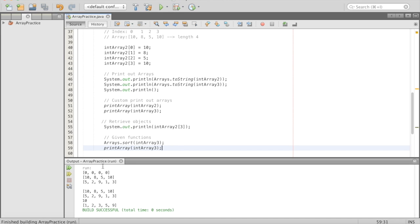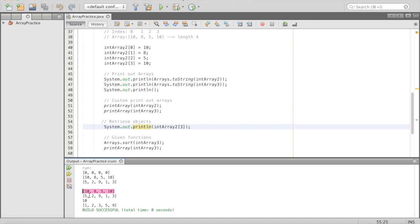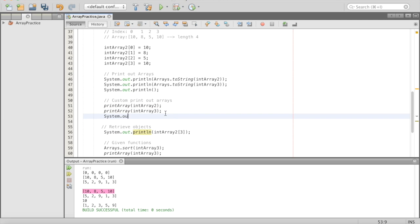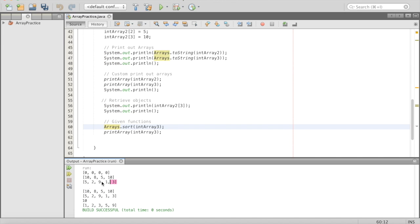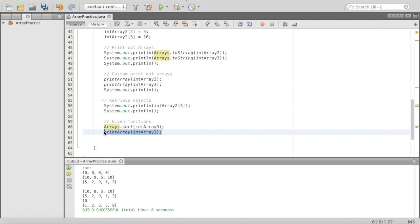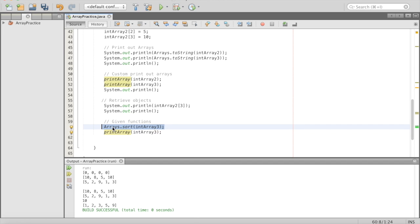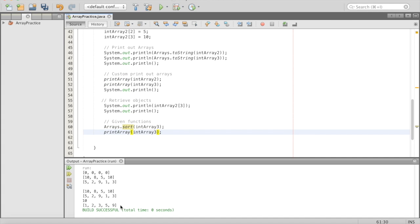We'll play — we have our zeros which all work, we have our retrieving objects result which was 10 at index 3 of intArray2. And for intArray3, we printed it initially showing 5, 2, 9, 1, 3, and then after Arrays.sort it's successfully sorted. The same line of code printed something different because the sort destructively changed intArray3 without making an extra copy.